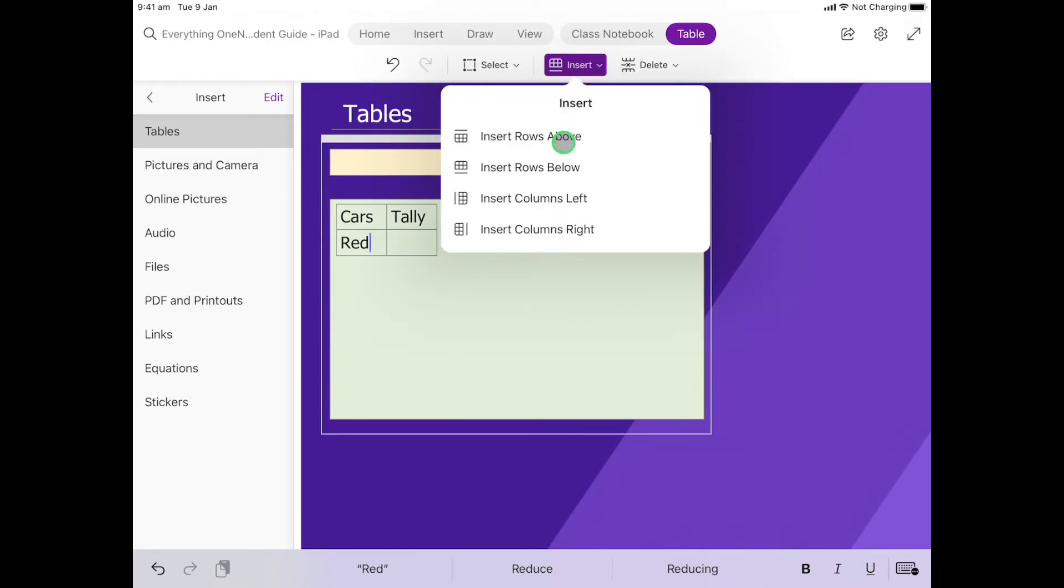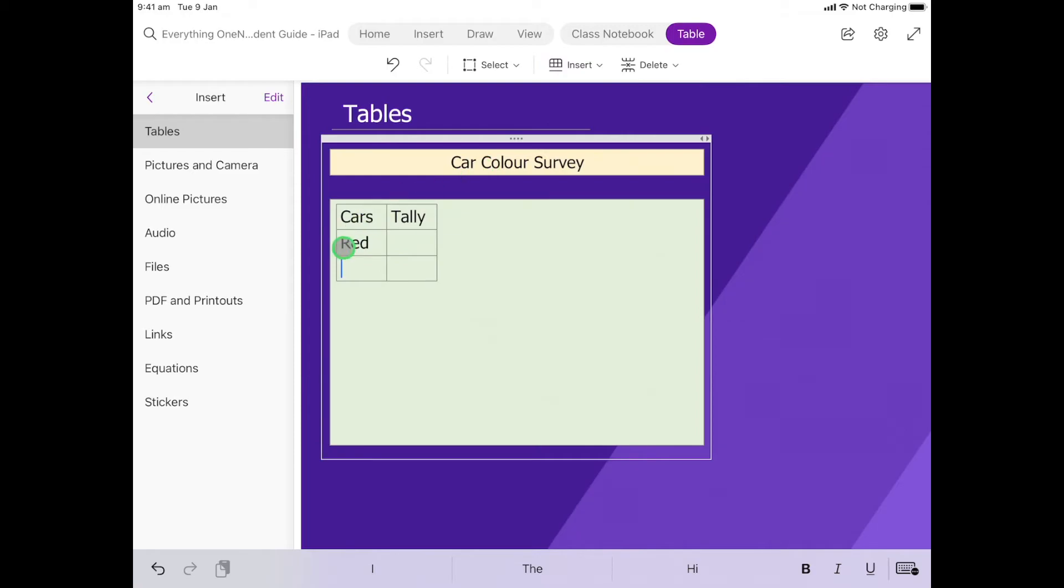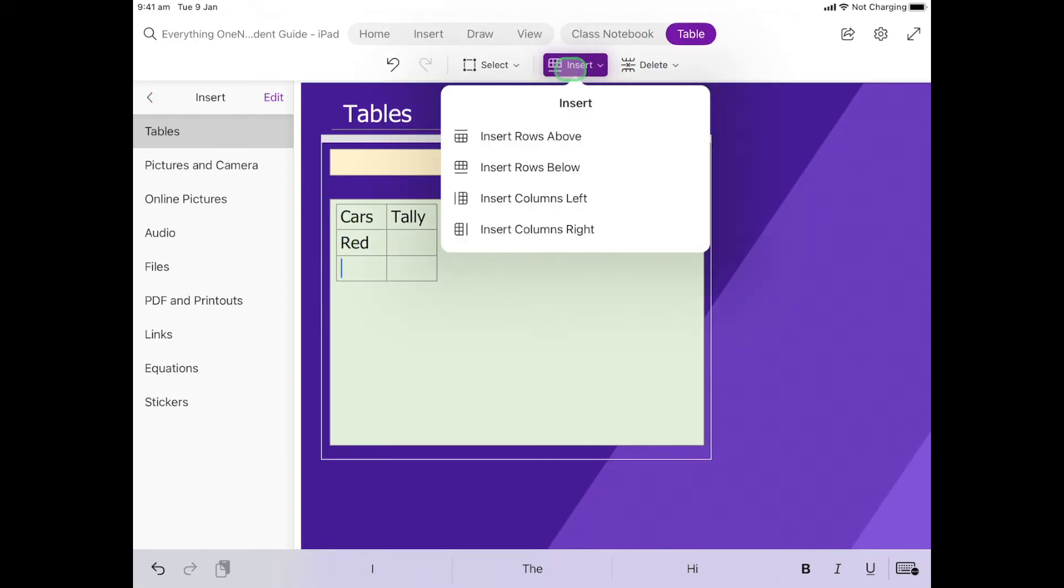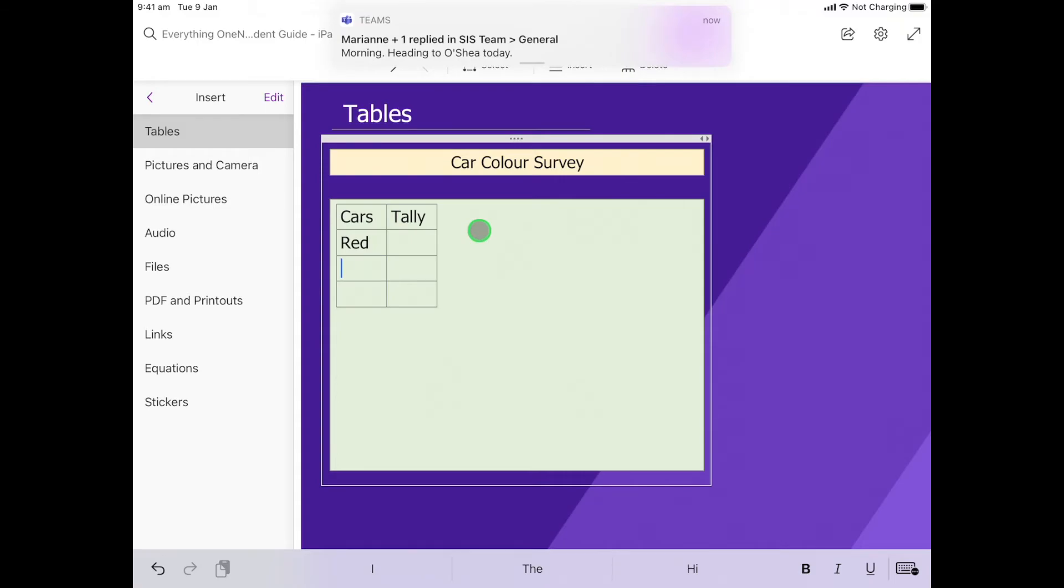Then what I'm going to do is at the top here I'm going to select Insert and I want to be able to put some more colors in and I want them to go below. So I want to insert rows below, that's the one I want. I'm going to click on that and you'll notice that a row will come down. If I click on it again, we'll just do three colors. Let's put in blue maybe, and then we'll put in yellow.